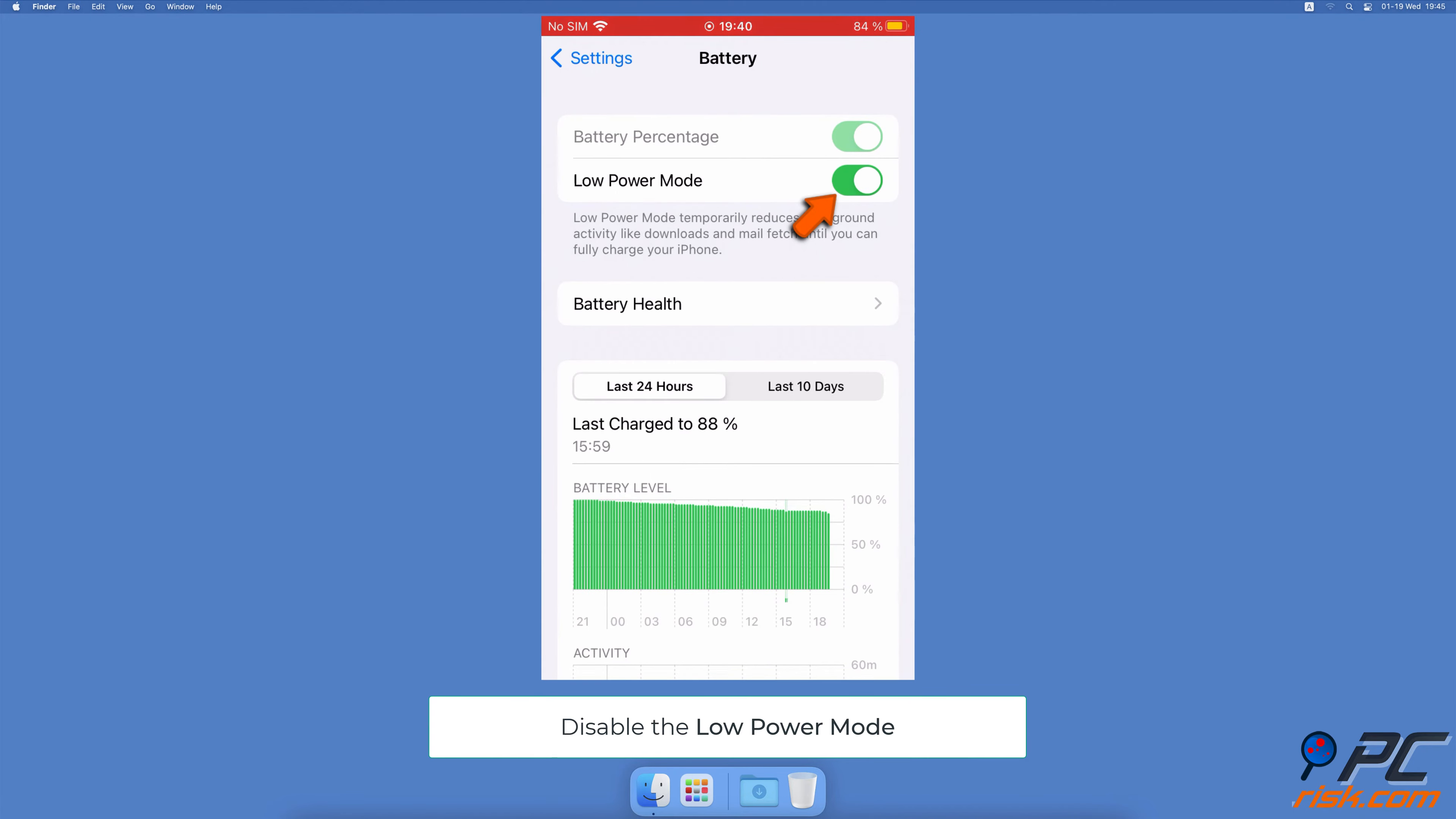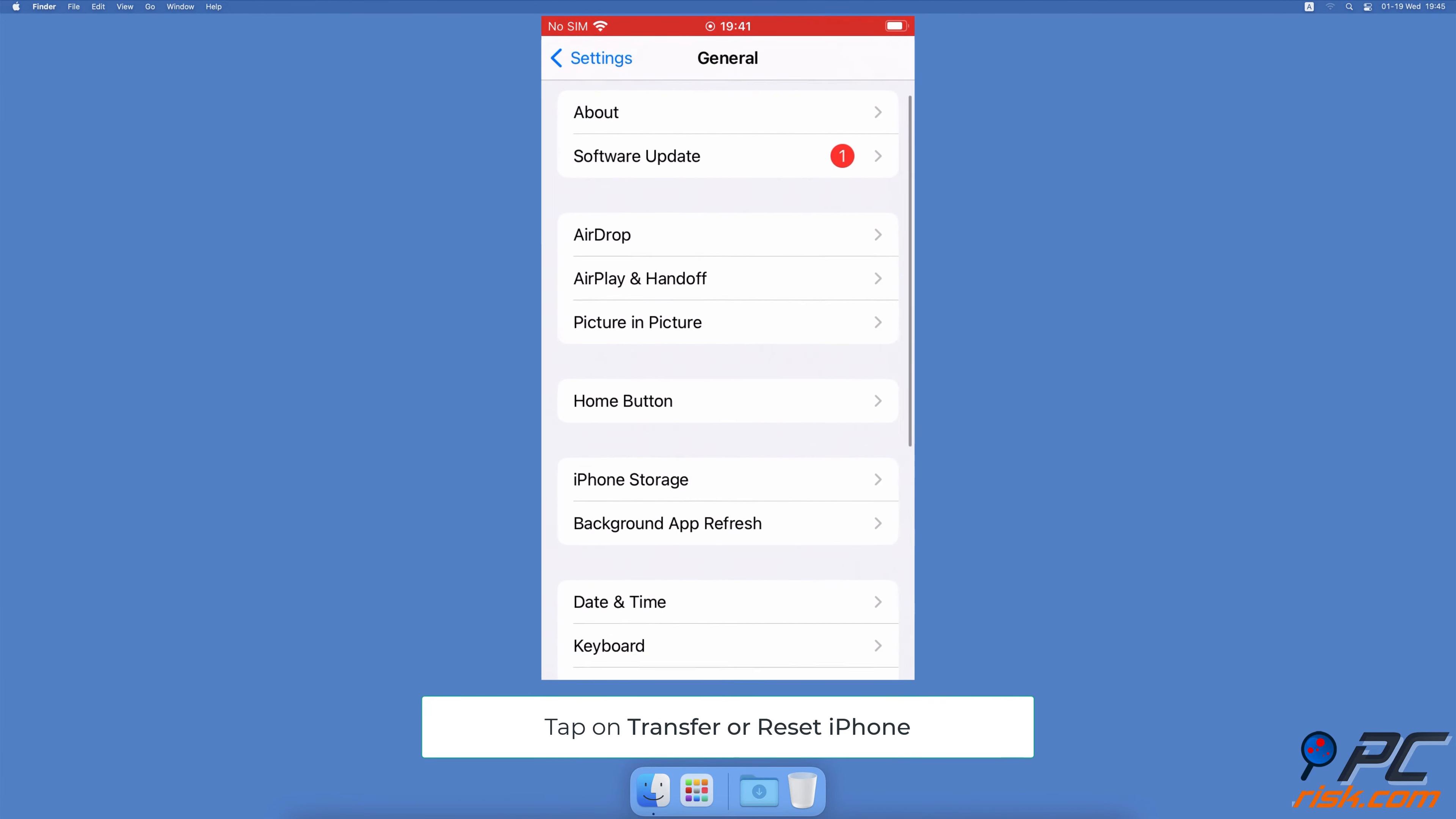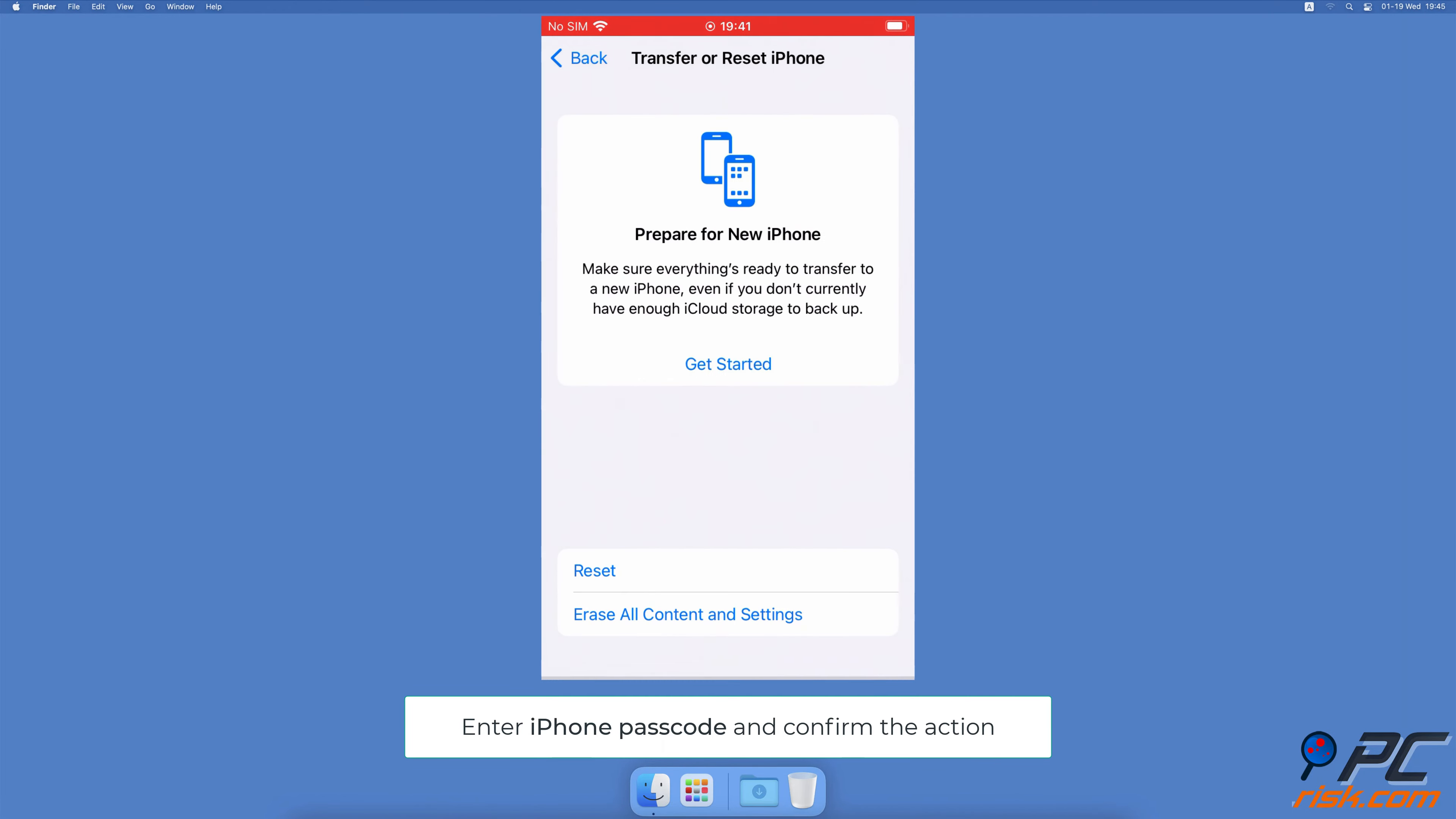Reset network settings. Open the Settings app, go to General settings, scroll to the bottom and tap on Transfer or Reset iPhone. Then tap on Reset and select Reset Network Settings. Enter your passcode and confirm the action.